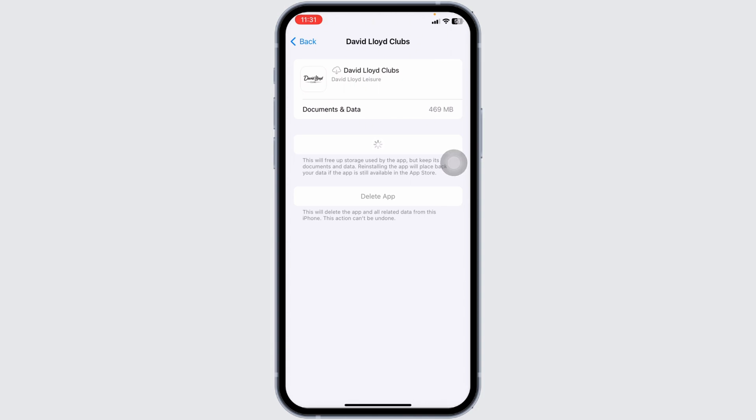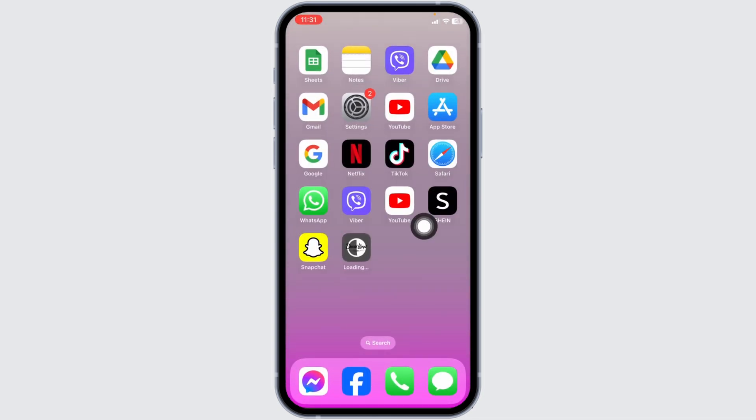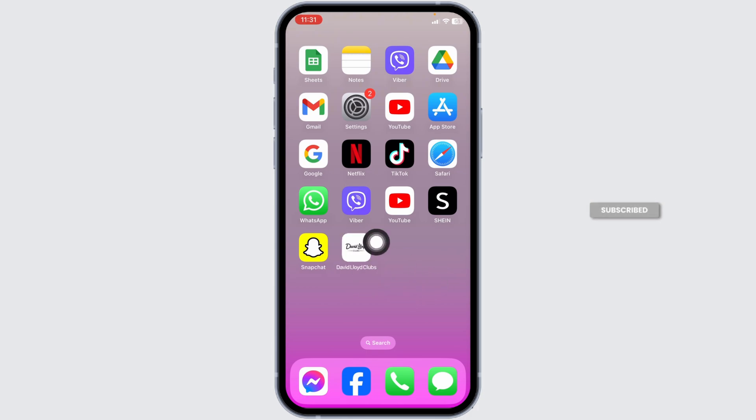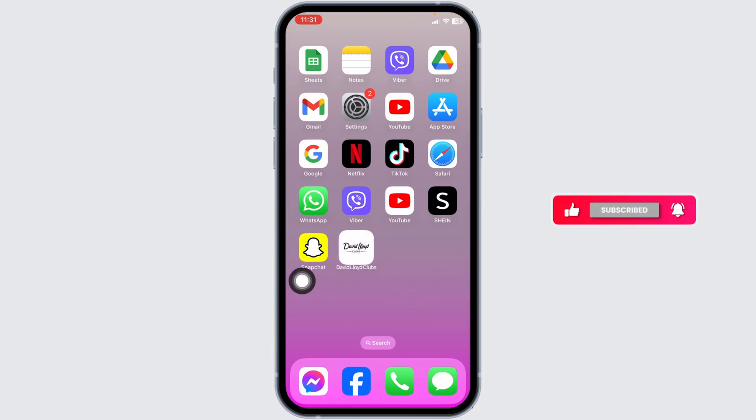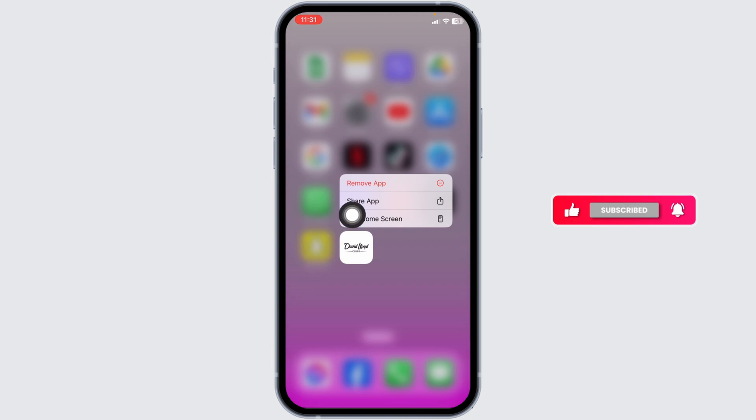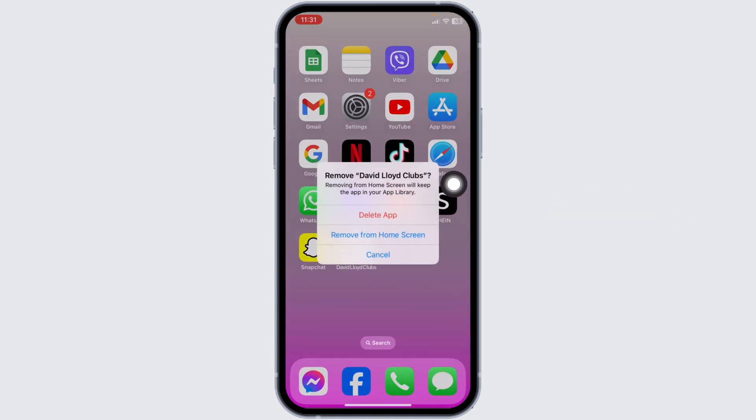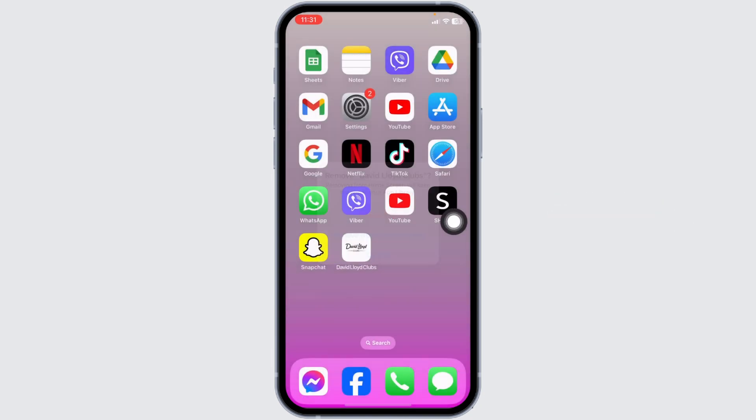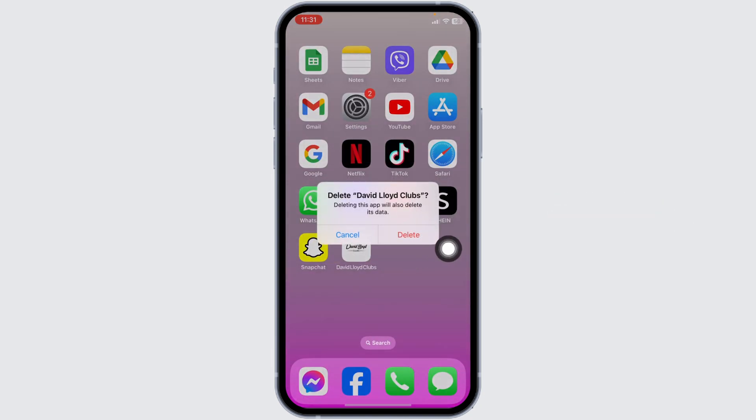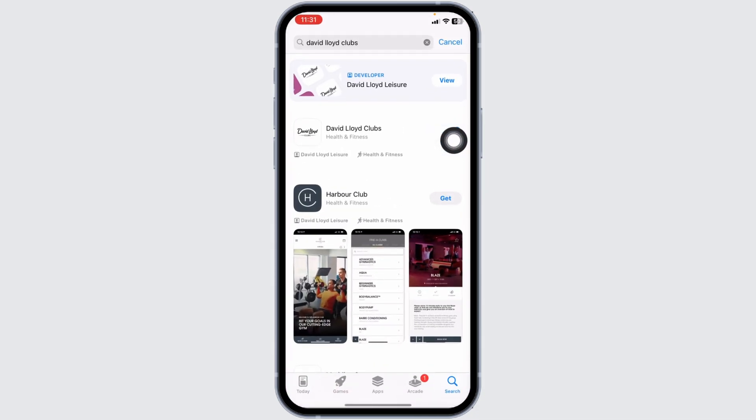If you still encounter this issue, you can apply this solution. You will need to completely delete this app from your device and reinstall it. To do that, long press on your David Lloyd app, click on Remove App, click on Delete App, click on Delete. Once you delete this app, launch your App Store, now search for the app and install it.